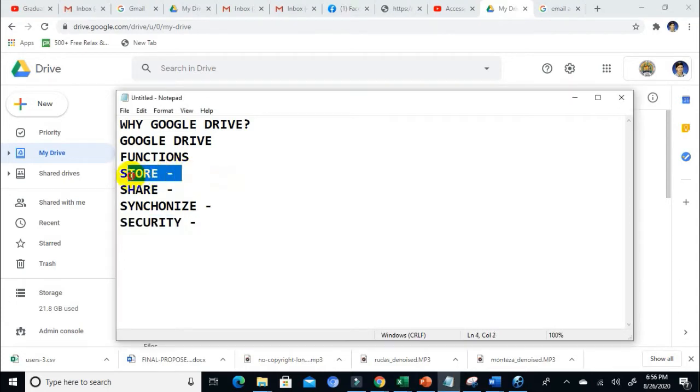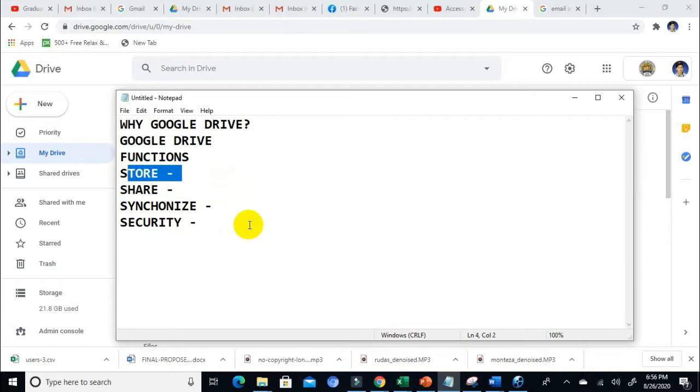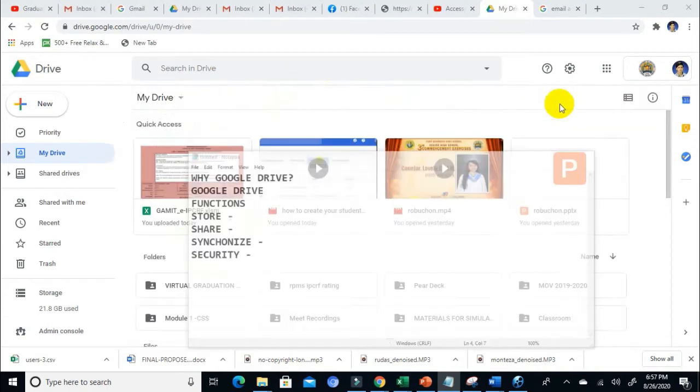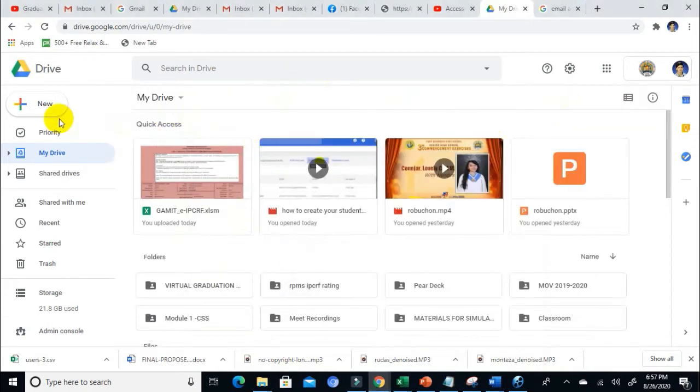Google Drive allows you to store any file. It may be an image, a document, PowerPoint presentation, a movie, or software. You can always save that in your Google Drive. Aside from store, you can also download it from your Google Drive. If you need that file, you just need to download it.